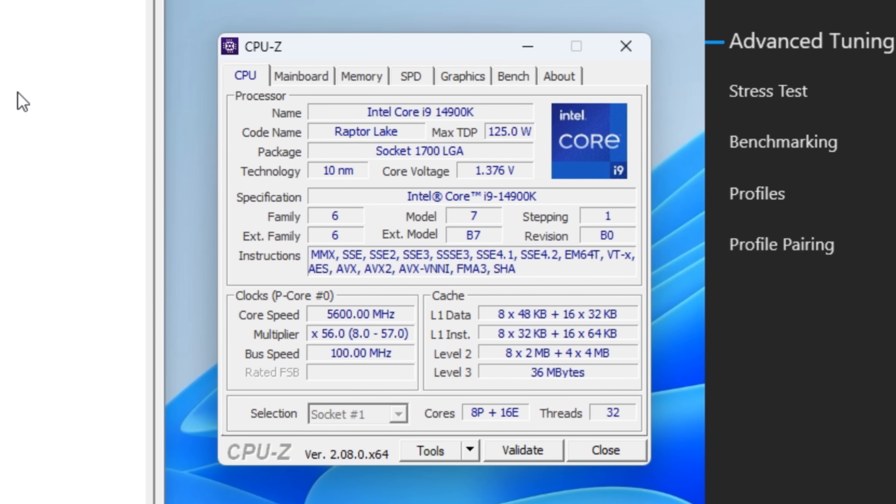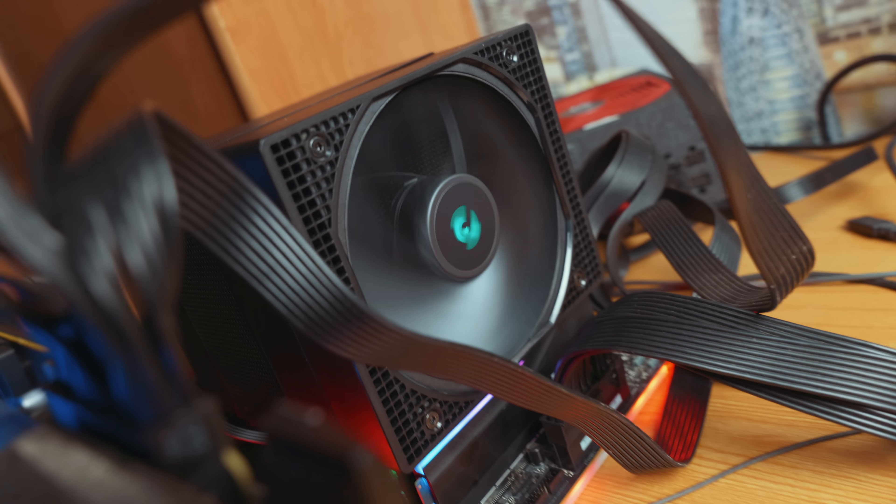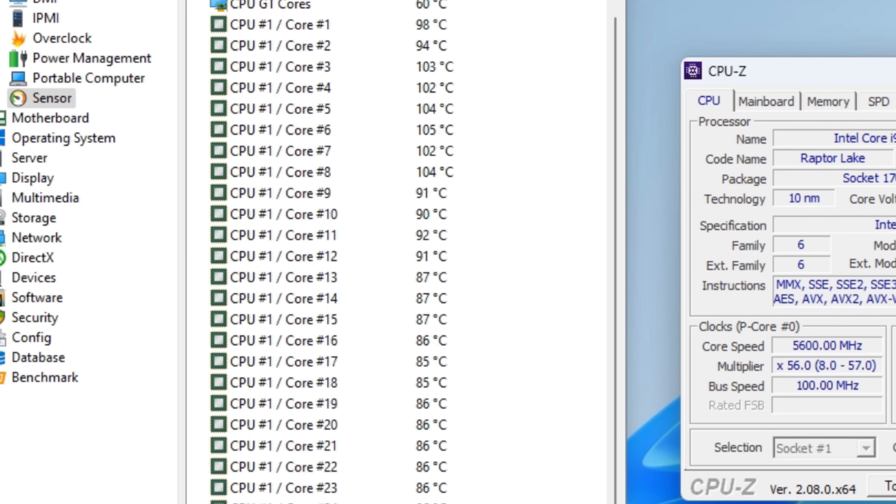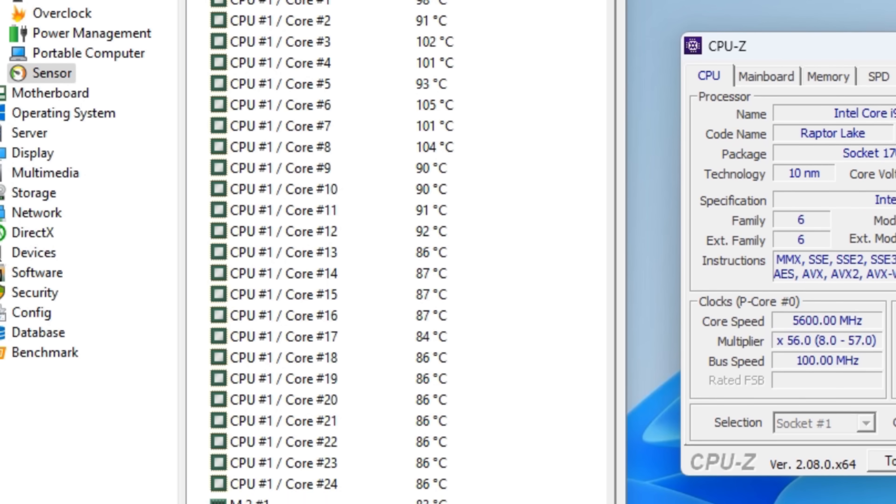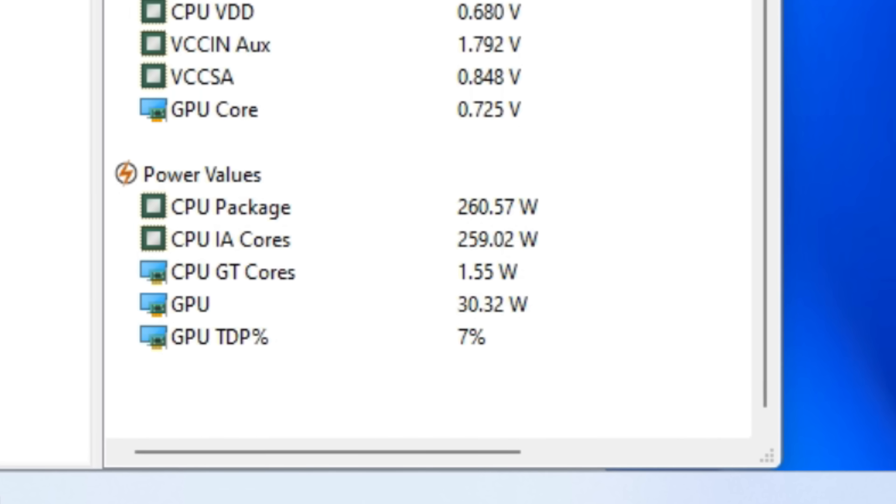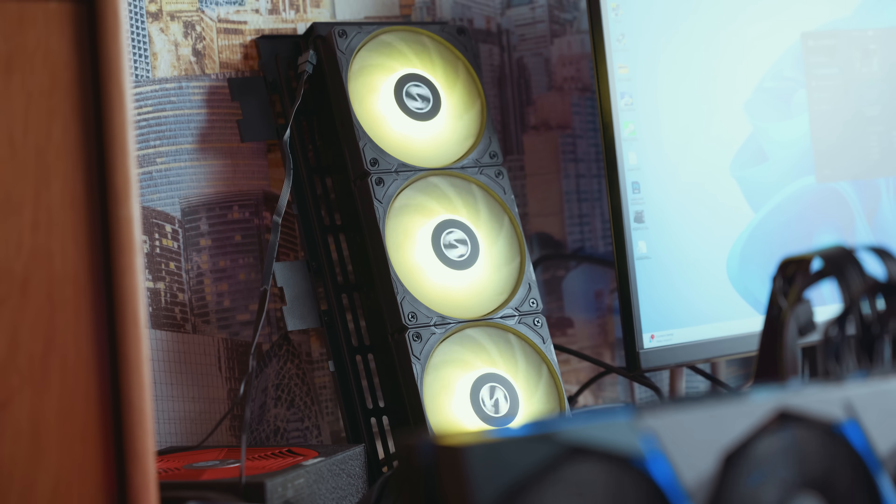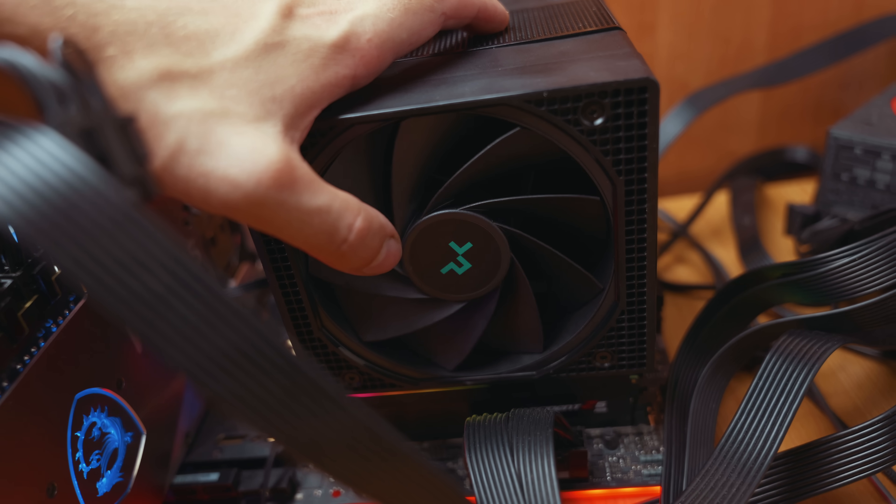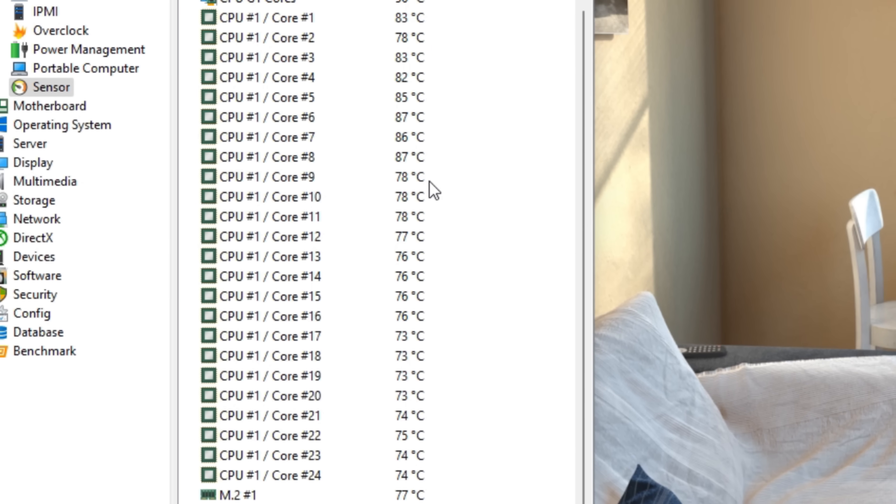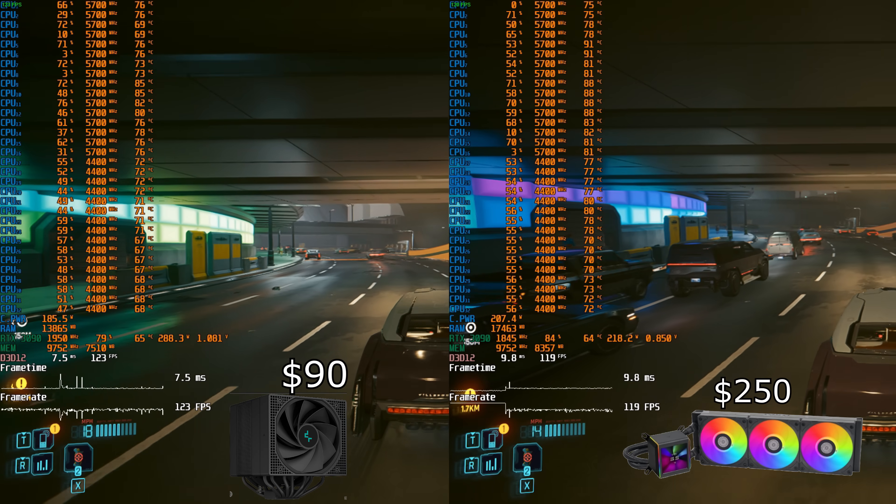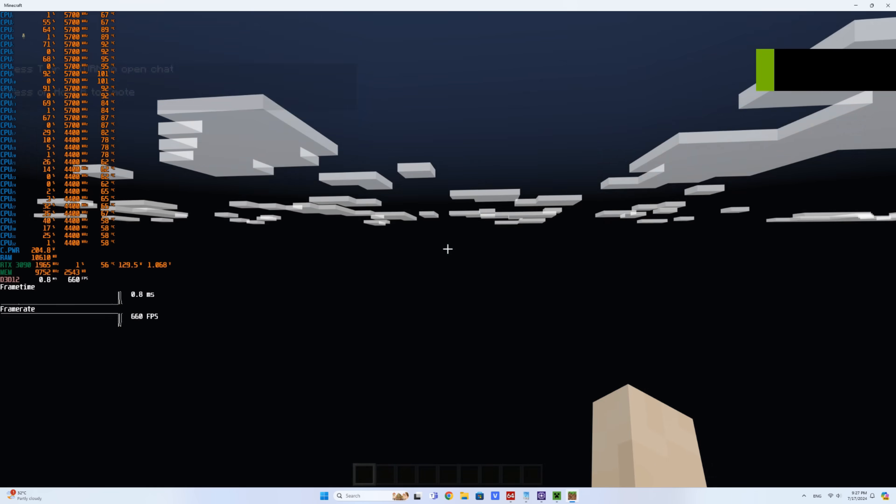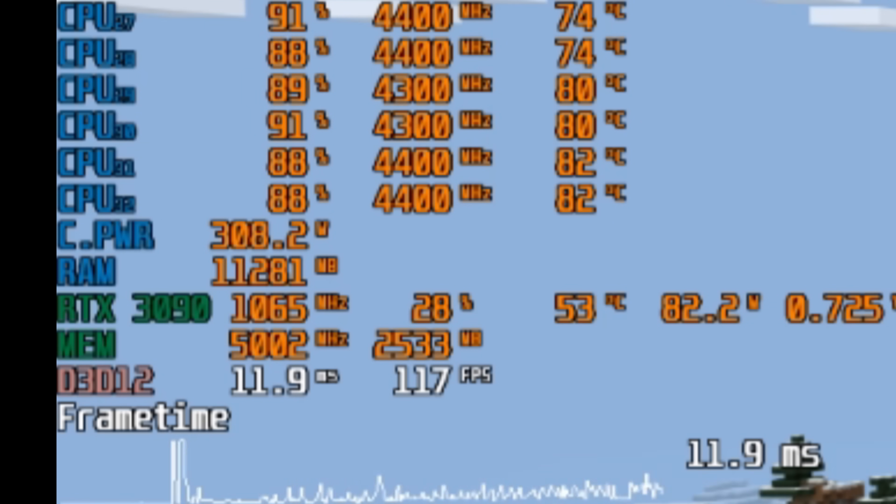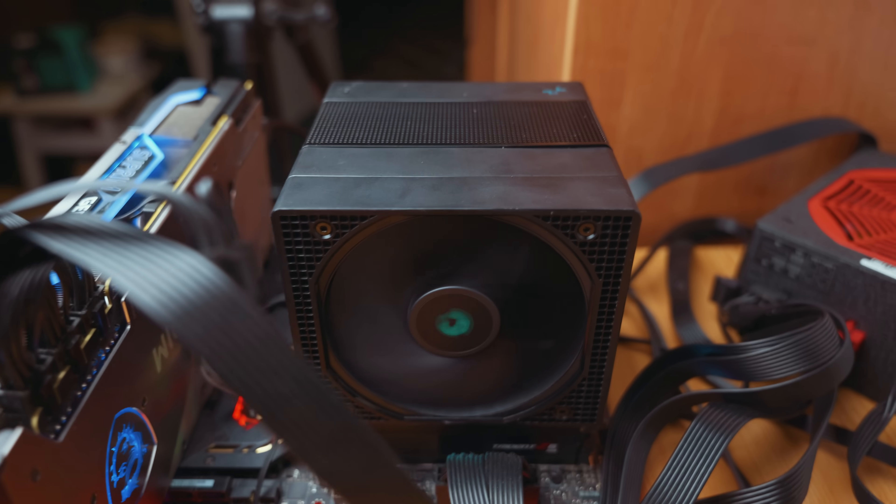I'm shocked. But this tower actually dissipates 280 watts of heat. The temperatures are of course high, but look at the power consumption. In Cinebench it even scored more points than the three section AIOs. Turns out it's a pretty good cooler. With a 200 watt limit, the temperatures are excellent. In games the performance is similar to the AIO, and in Minecraft the consumption even spiked to 308 watts. This cooler is fantastic. I really liked it.